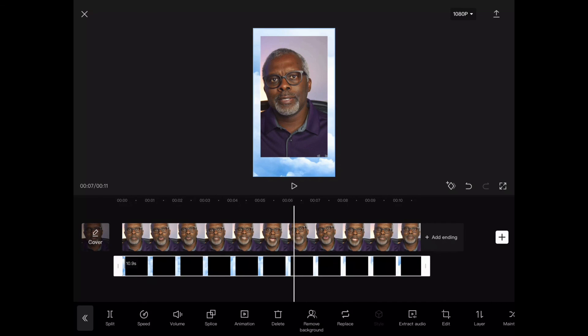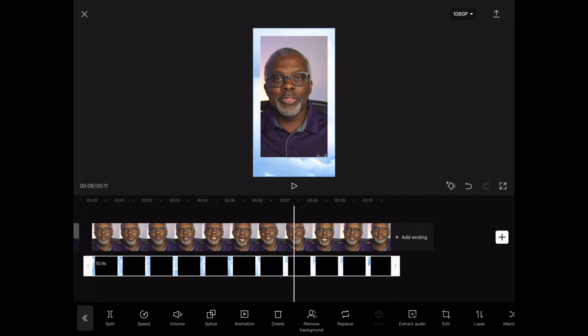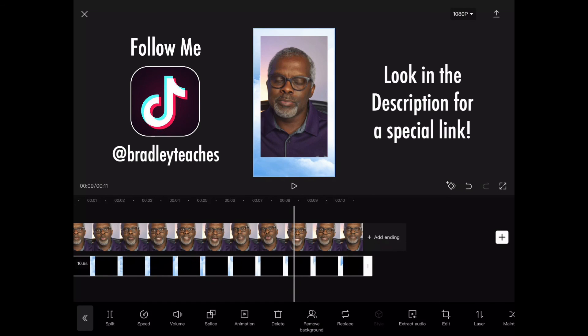Now you have an animated overlay for your video. Those that stuck around to the end, I want to give you something special. If you look in the description, you will see a link where you can download this overlay as well as several other overlays to customize your TikToks. Enjoy them and come back and see my next video.